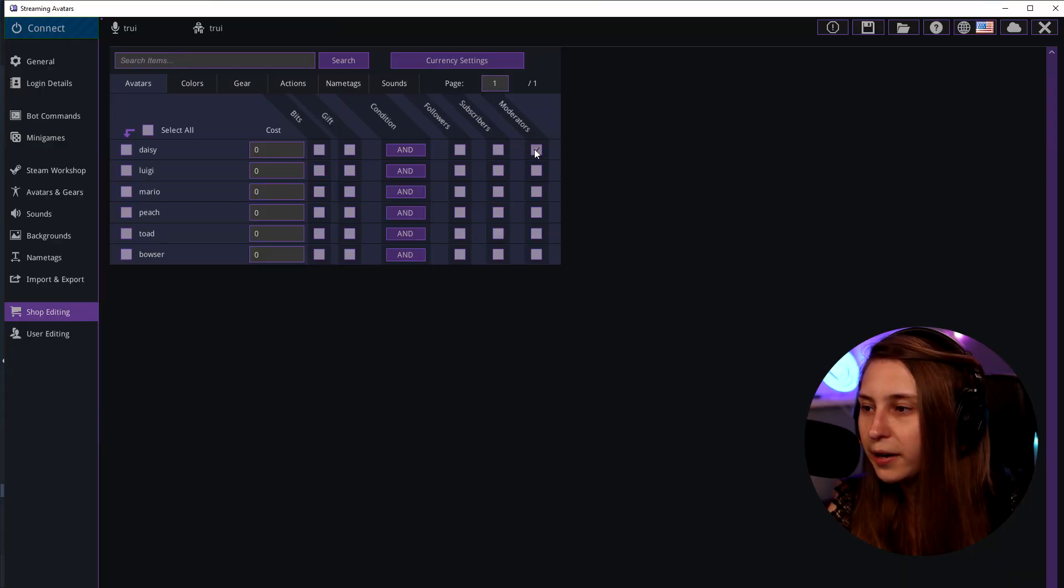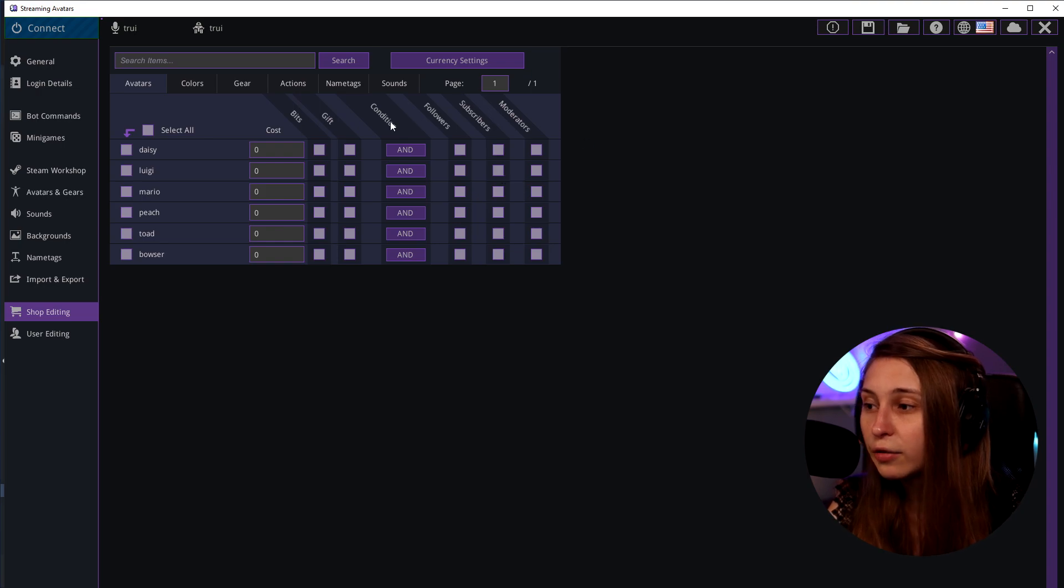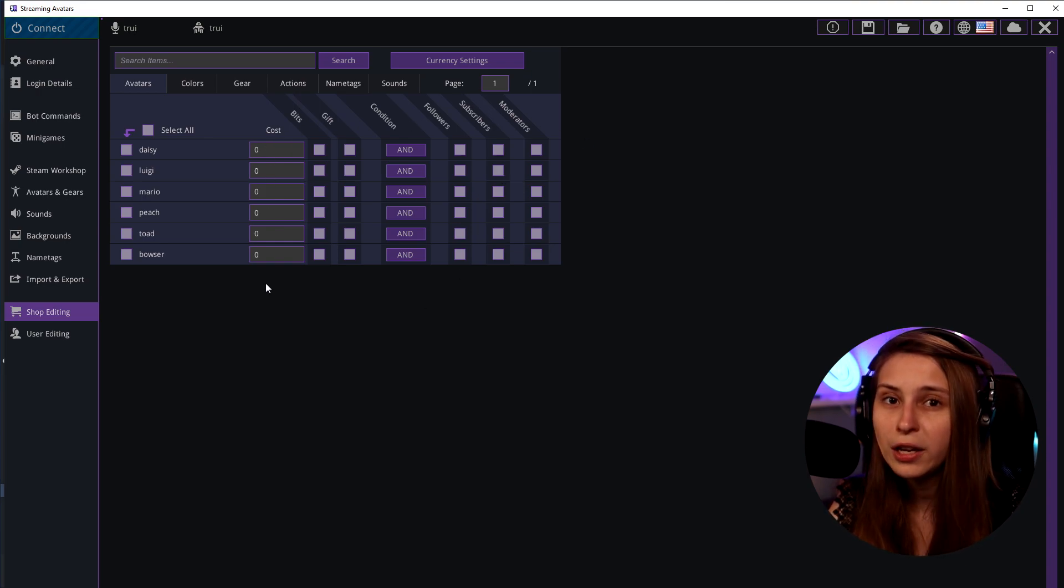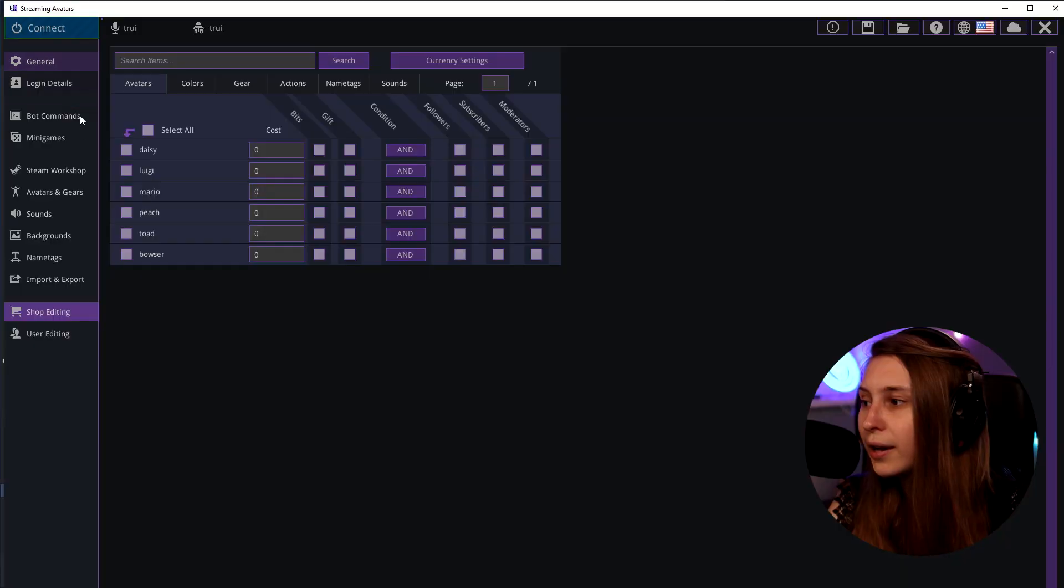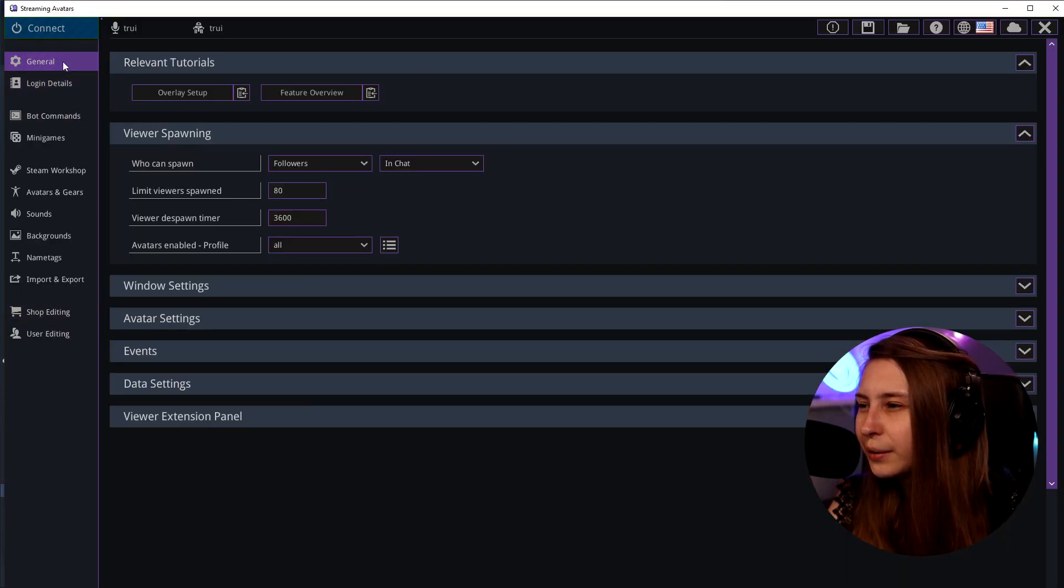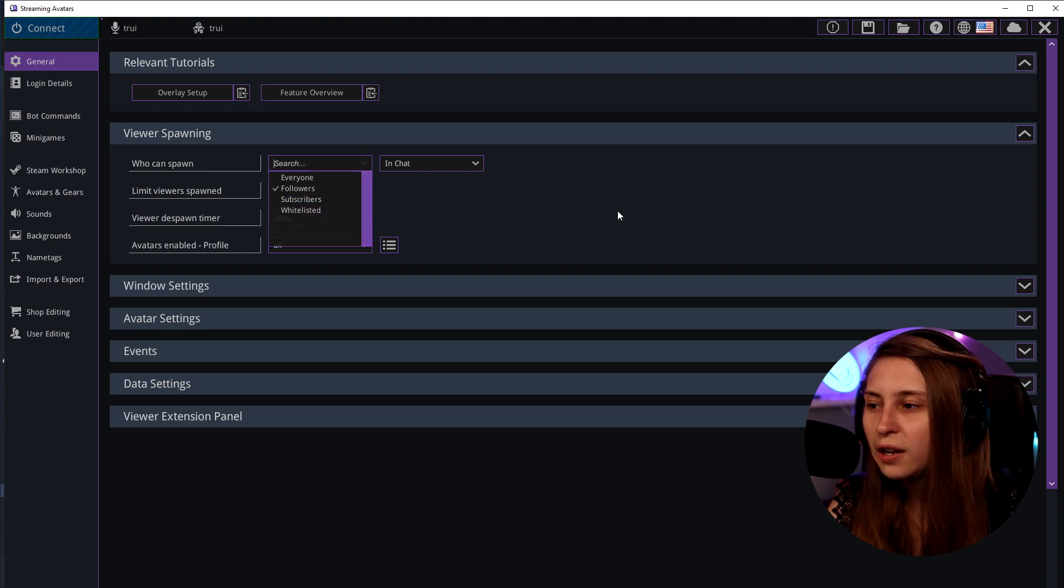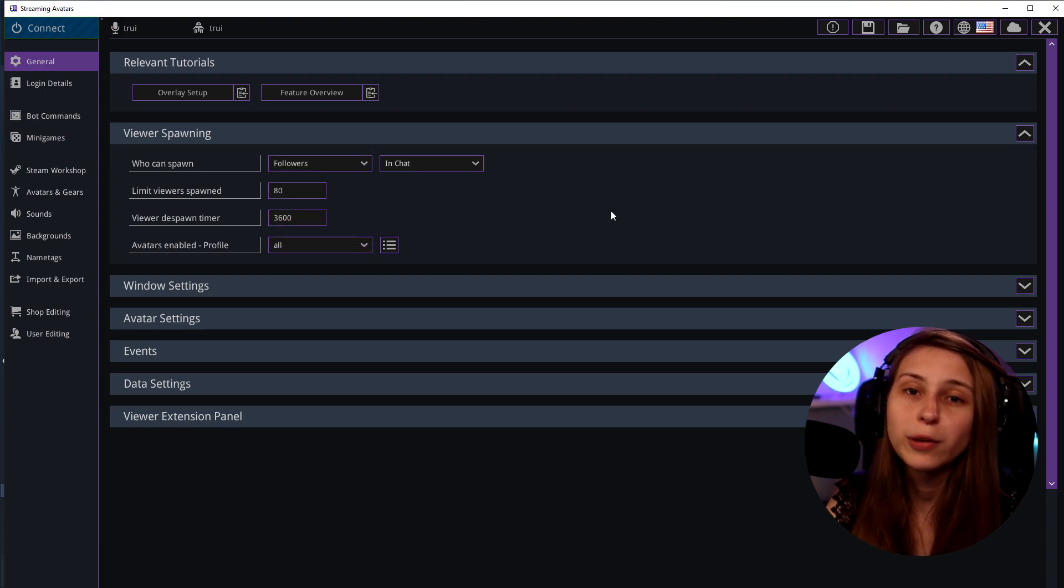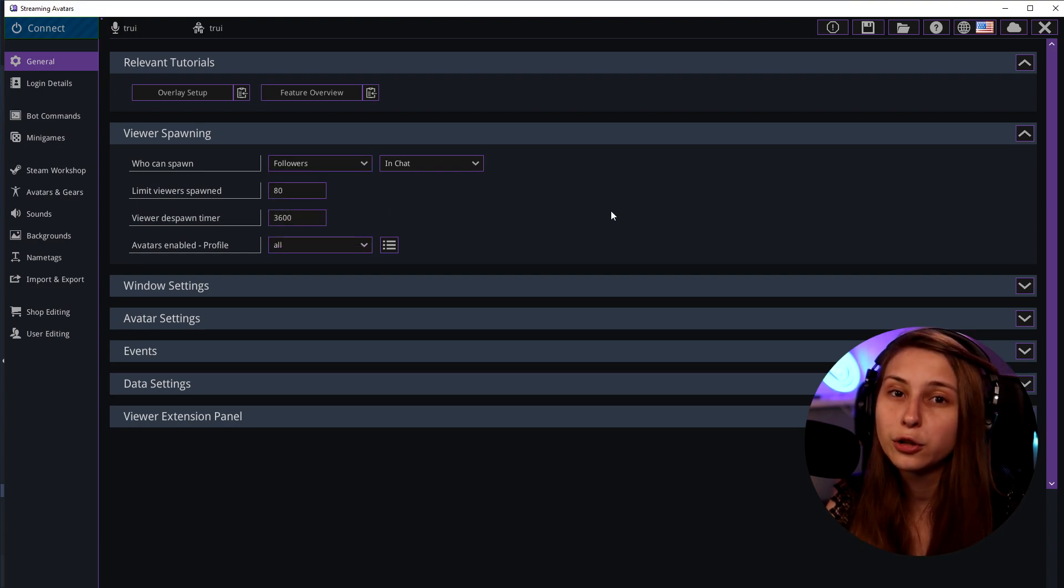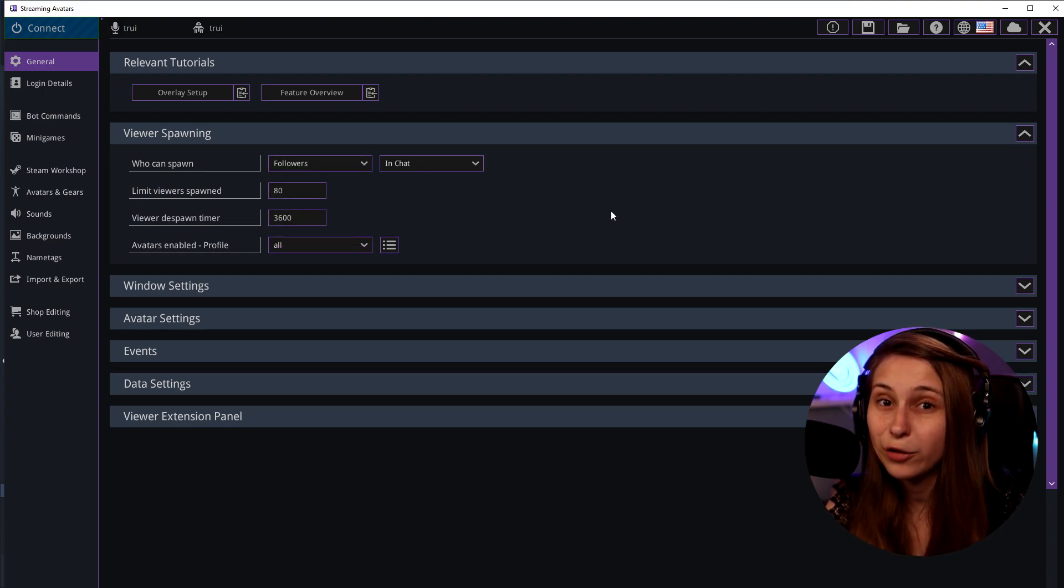I want it to be mine free so I untick all of these. If everything is unticked and there is zero cost, everybody can use these avatars. Unless you've set your general here to be on follower only or on subscriber only. Only those people will spawn so only those people can use the avatars.